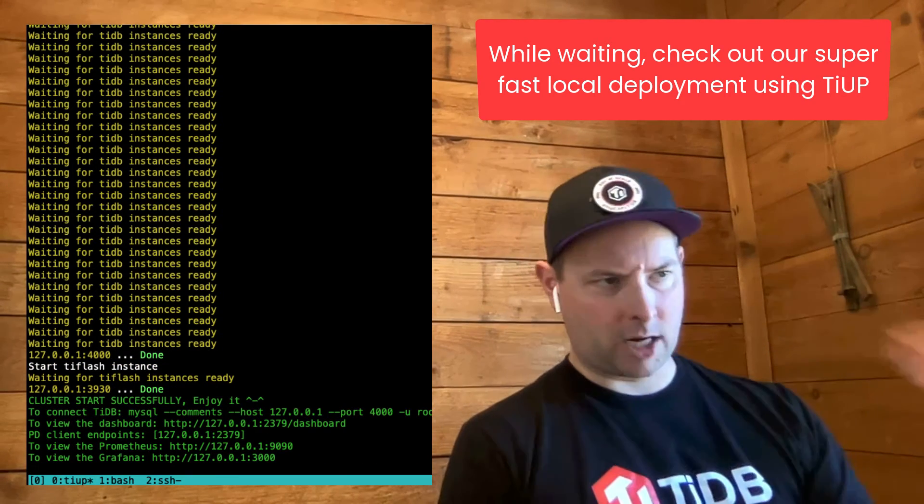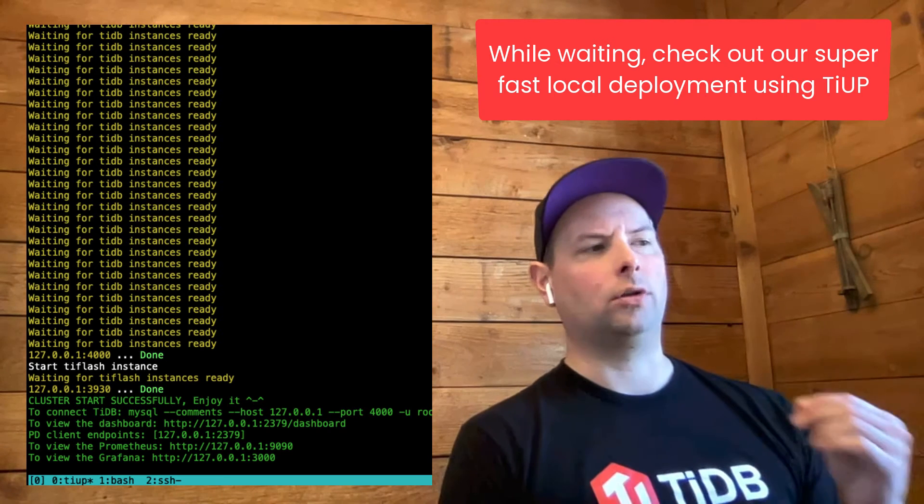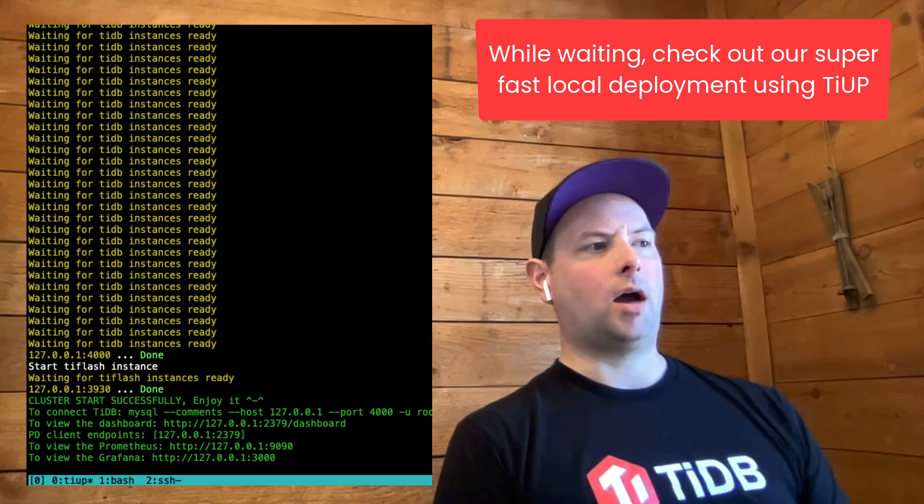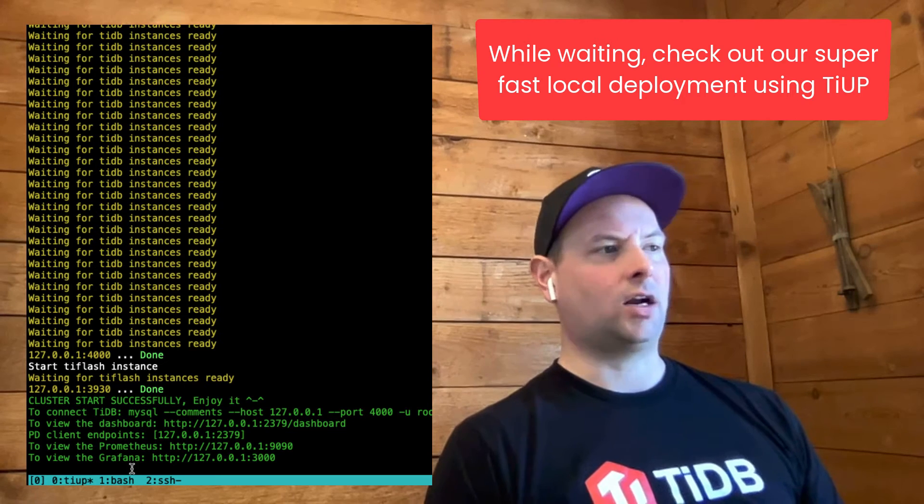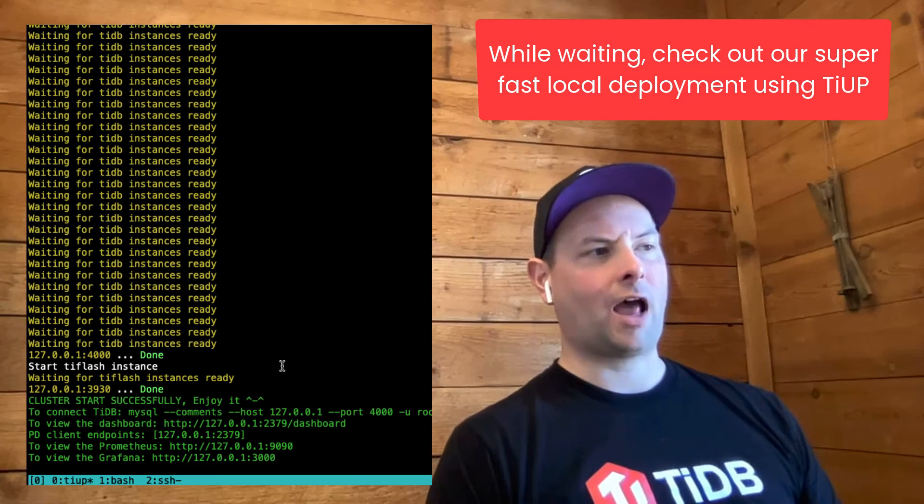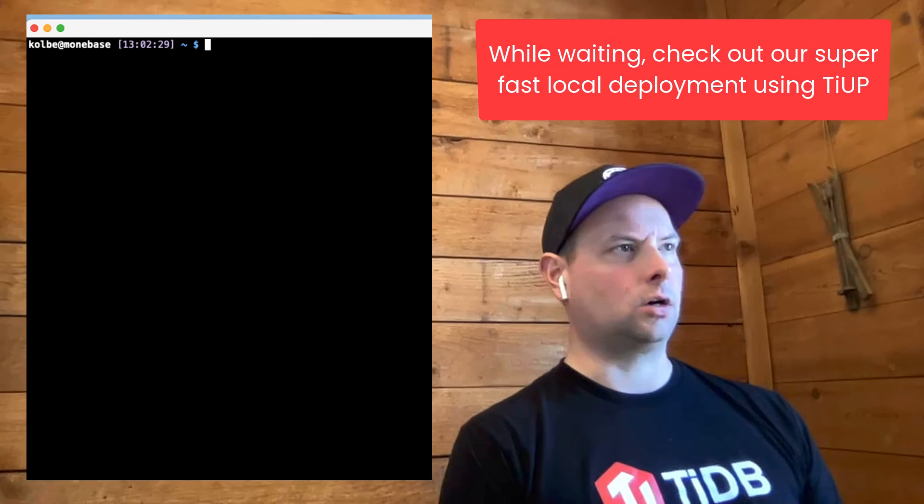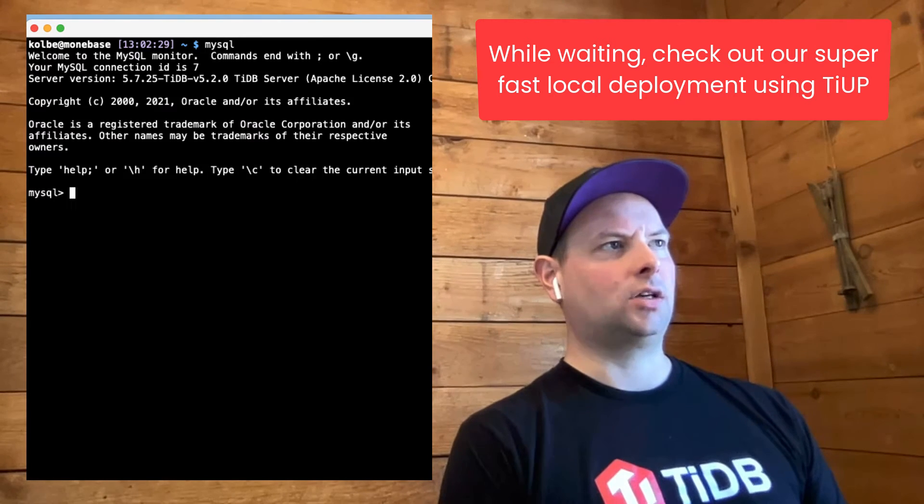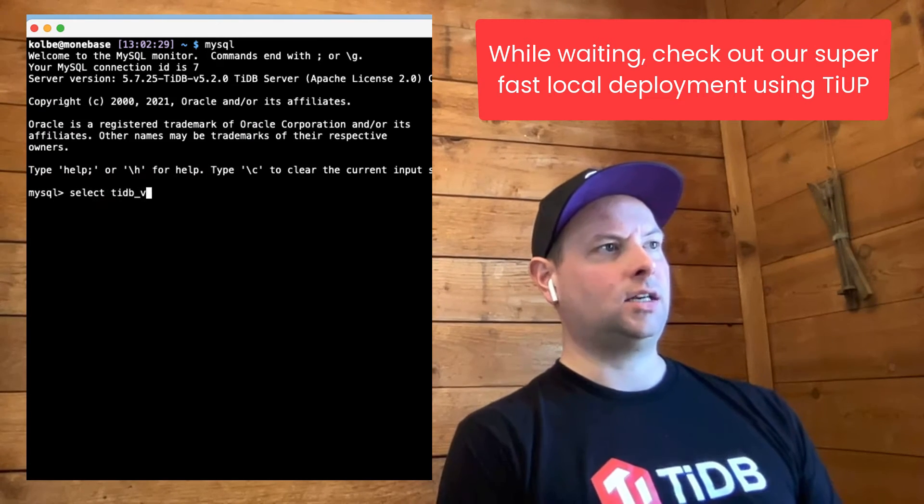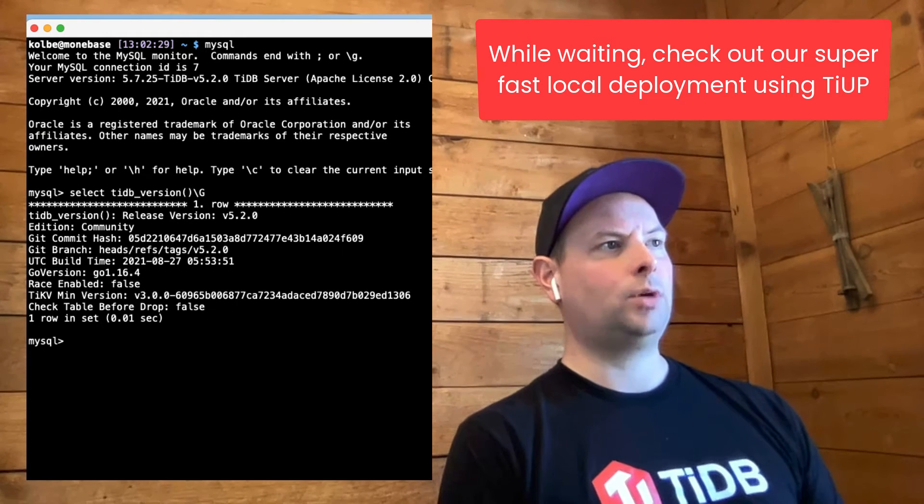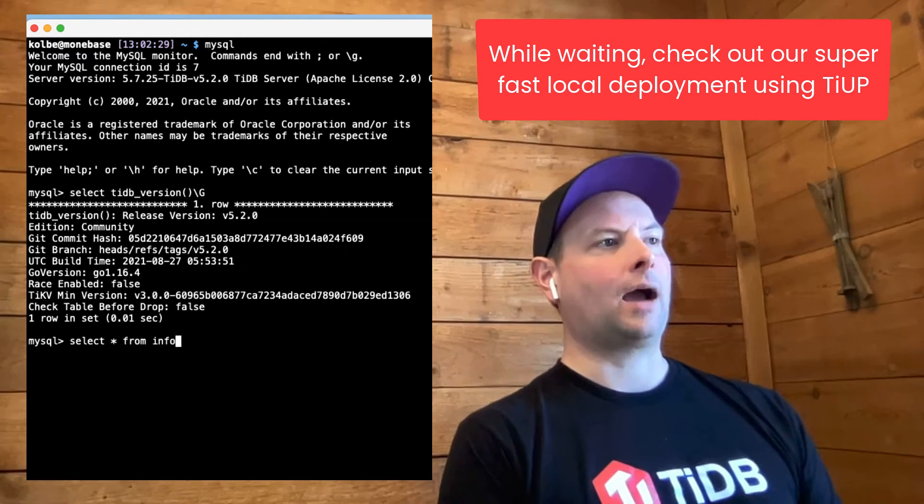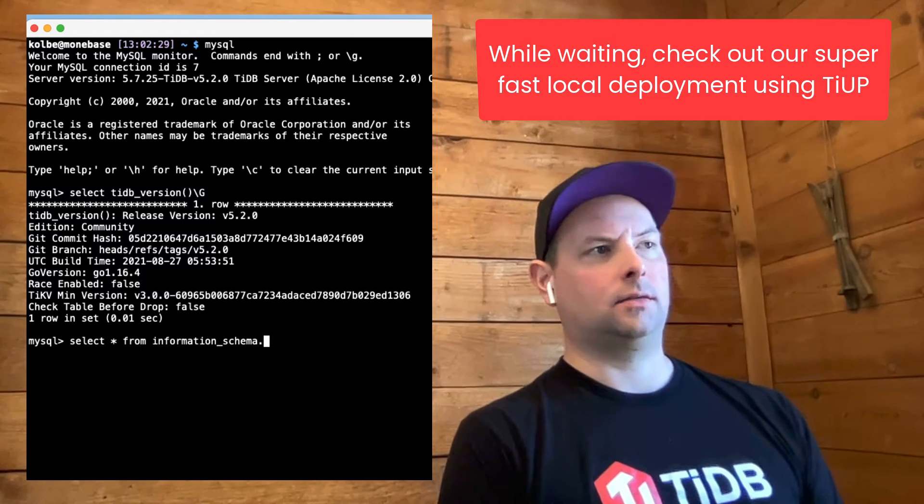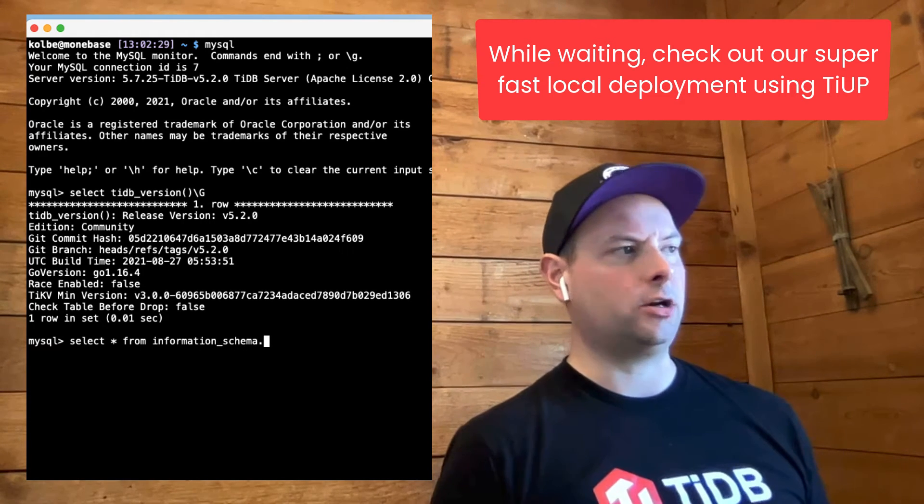TiUP Playground is going to download the most recent version of all the TiDB cluster components. It's going to actually create a cluster running on your local machine. You can see I have a TiDB instance. I've got TiKV. I even have TiFlash. And I have PD, of course. From here, we can connect using a MySQL command line client to this cluster. We can see that this is a real TiDB cluster that's deployed on my Mac.